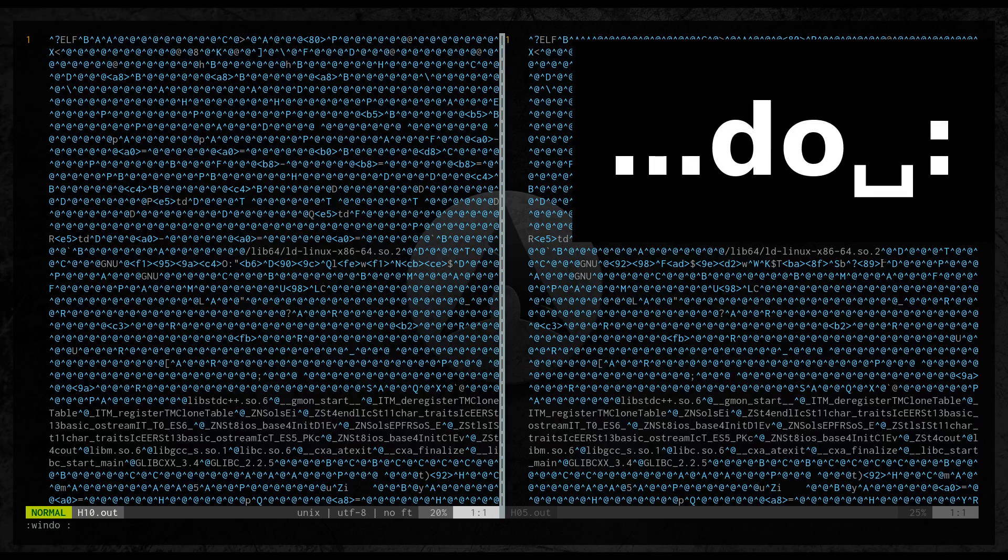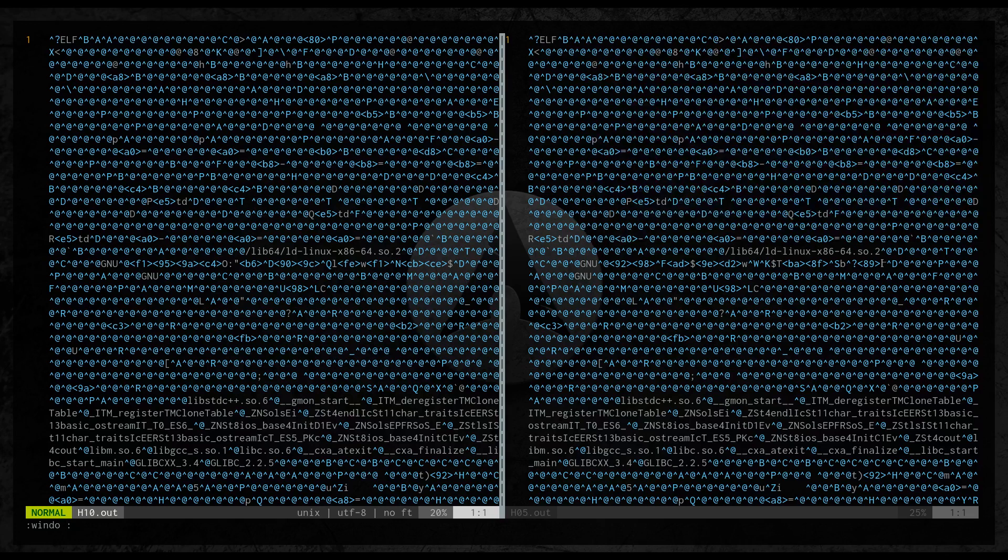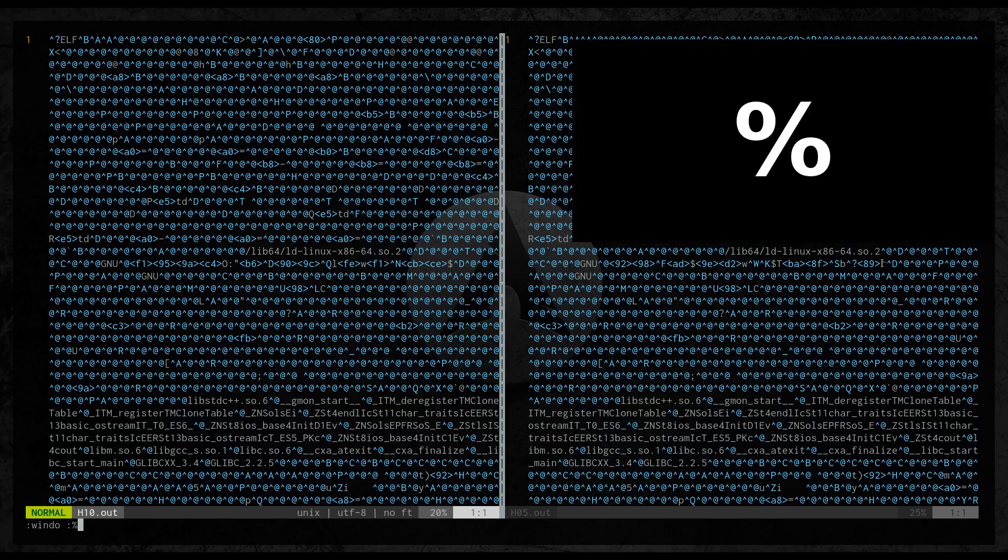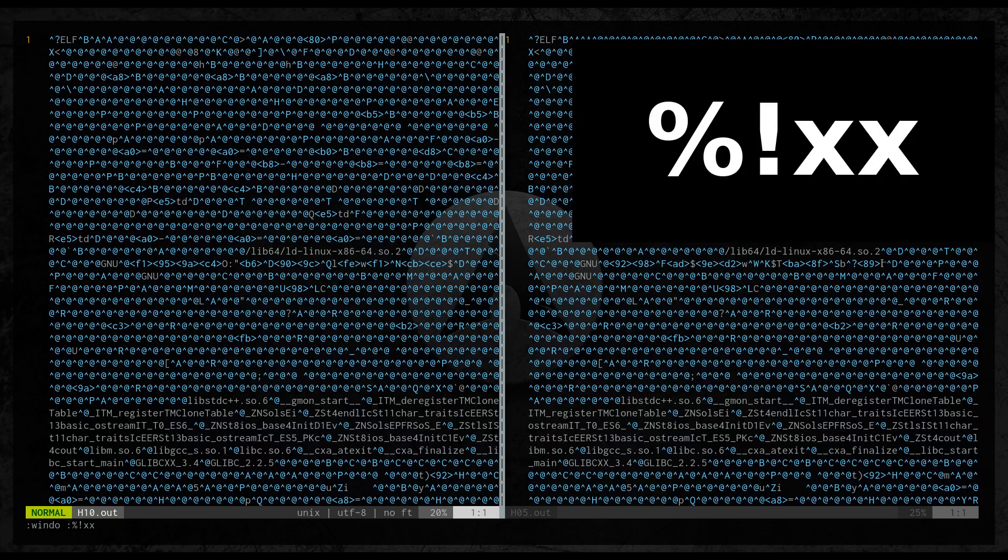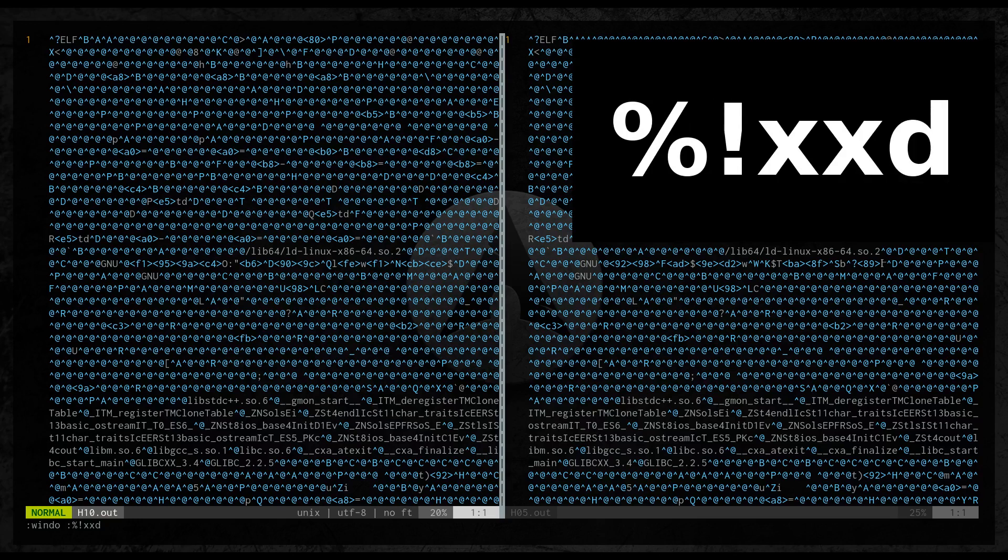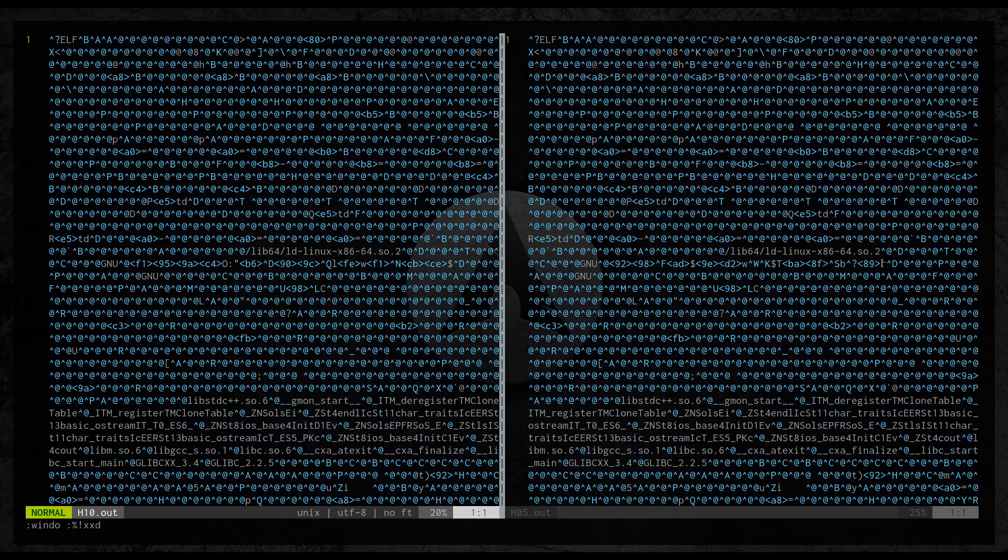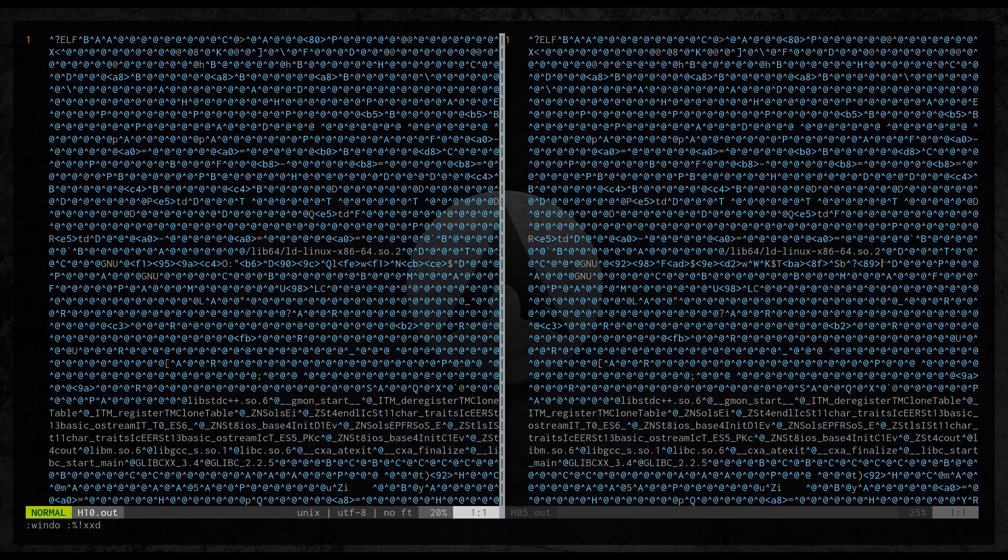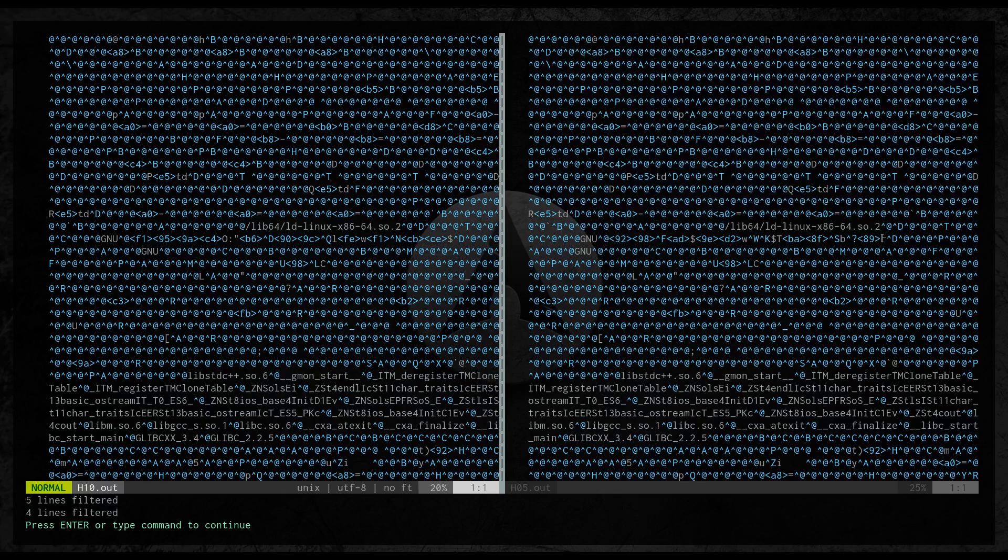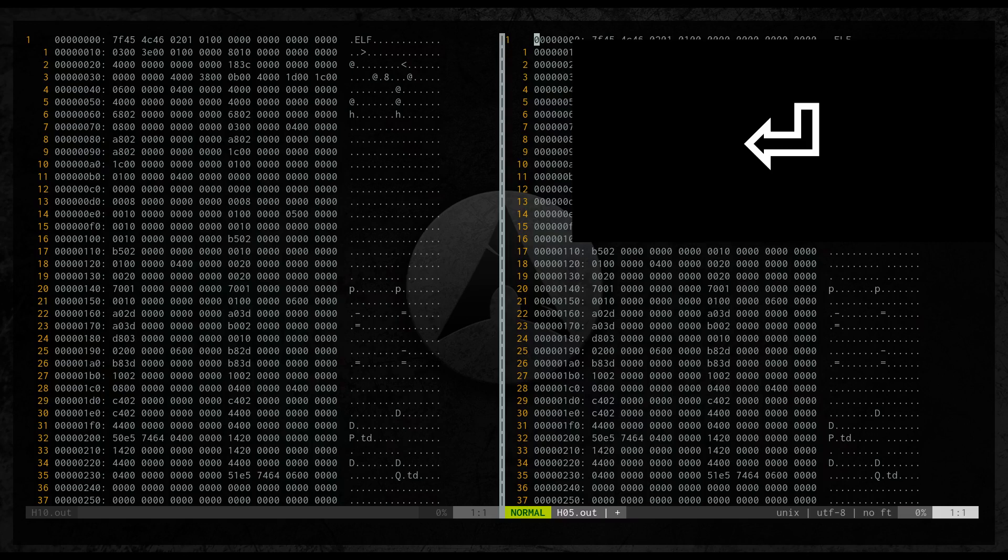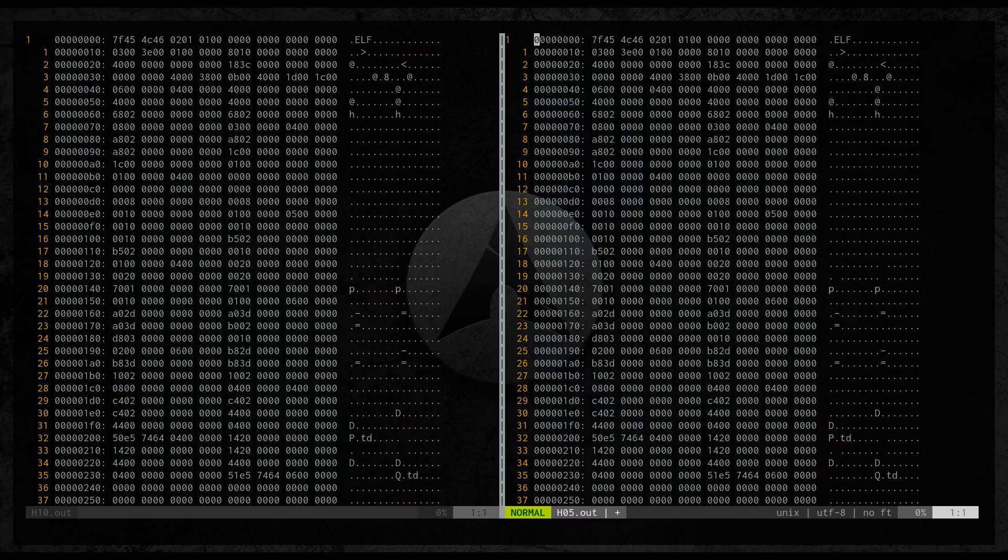Window is responsible for running command on both windows and the command is xxd. Percent sign means that we will operate on the whole file. And exclamation mark is that we filter the content with the command xxd.